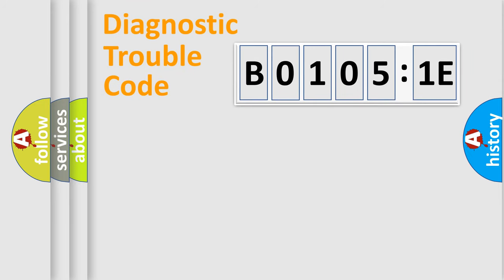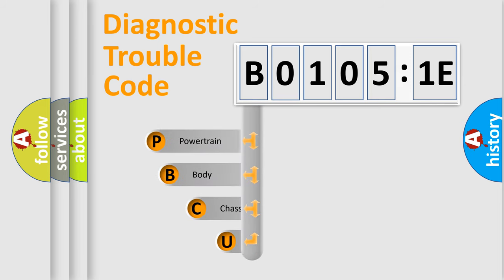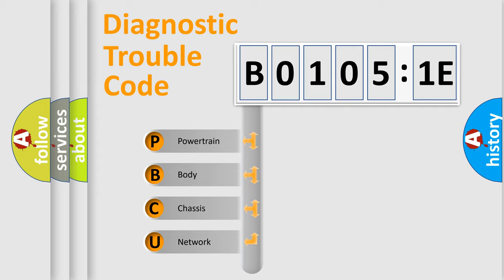First, let's look at the history of diagnostic fault code composition according to the OBD2 protocol, which is unified for all automakers since 2000. We divide the electric system of automobiles into four basic units.